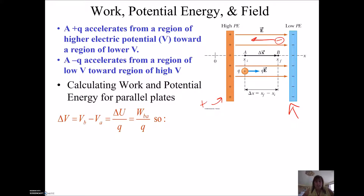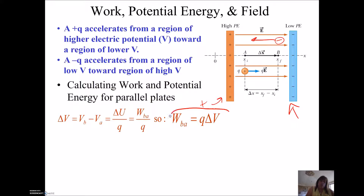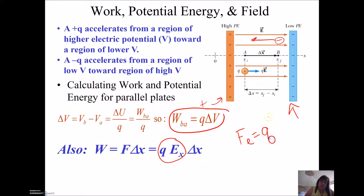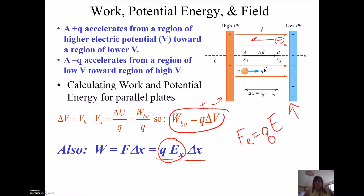To calculate energy and work for plates: the potential difference between the plates is the change in potential energy per Q, giving us work equals Q times delta V — don't forget that equation. Work is also force times distance, and since the electric force equals Q times E, we can plug that in for force. With plates we can't use the KQQ over R squared equation — no Ks for plates. So plugging in, we get another equation: work equals Q times E times delta X. Now I have two equations for work — one in terms of potential and one in terms of electric field.